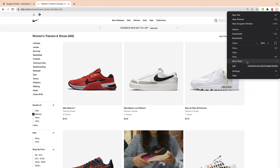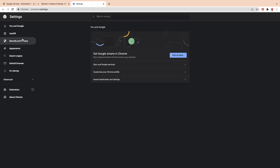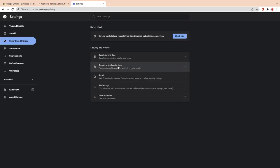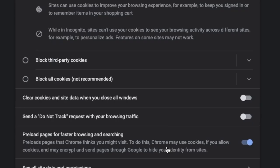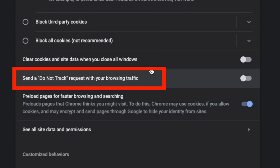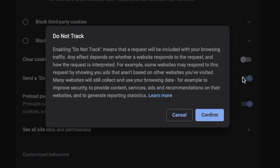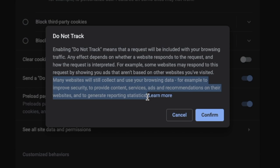Chrome doesn't block these tracking pixels. Although Chrome has a feature to do not track, it's useless as they themselves say that most websites will not change their behavior when they receive a do not track request.